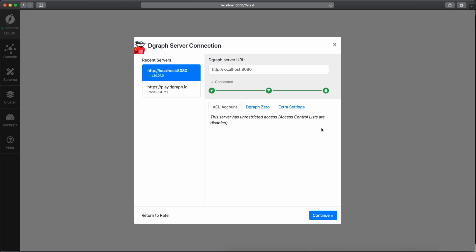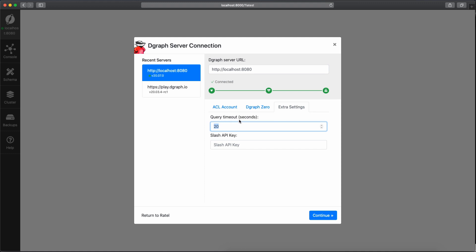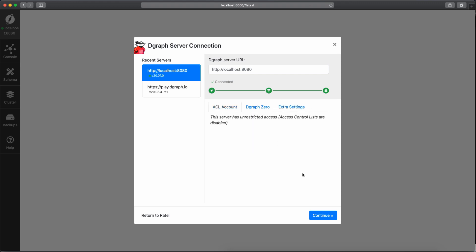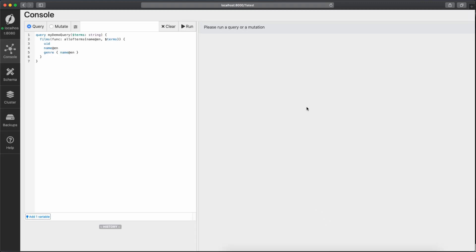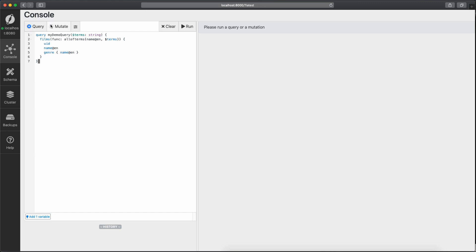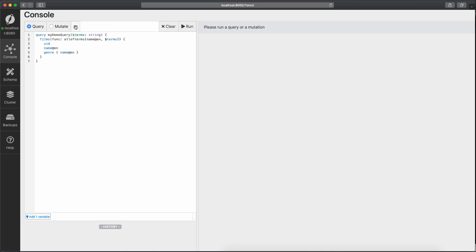We can see all greens here, so that means everything is fine. We don't need to use anything here, only if you want to increase the query timeout or if you are using Slash GraphQL, but we don't use anything here. We continue. OK, we are logged in. So here we have the two panels that you usually will use. So on this side, you're going to have the list of queries and mutations you have done. You have the block here to insert your query, to insert your mutation. Here you have the options to read-only, to use best effort, clean and run. We have here a placeholder to add variables.